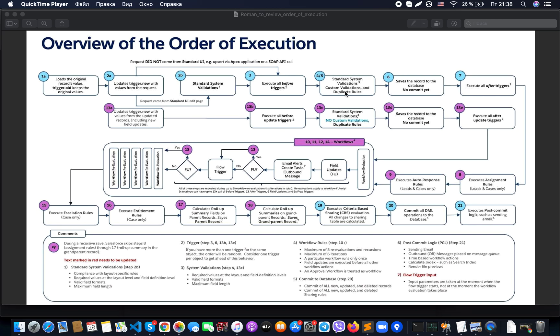As step number five, the system performs custom validations and duplicate rules execution. On this step it checks custom validation rules — for example whether our new value is allowed — and also checks duplication rules to ensure the new record we are trying to create will not be a duplicate. If it would be a duplicate, it will notify us about it.